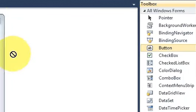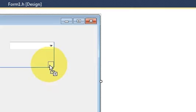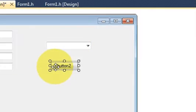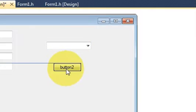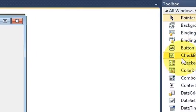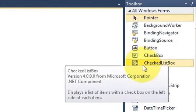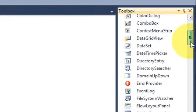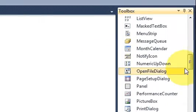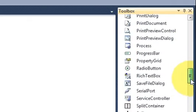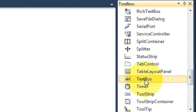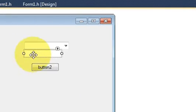So for that I need a button and I need a text box. So there it is, text box.